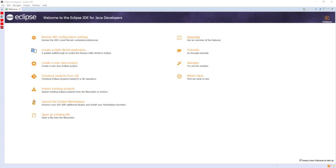Eclipse uses plugins to provide all the functionality within and on top of the runtime system. Its runtime system is based on Equinox, an implementation of the OSGi core framework specification. In addition to allowing the Eclipse platform to be extended using other programming languages, such as C and Python,